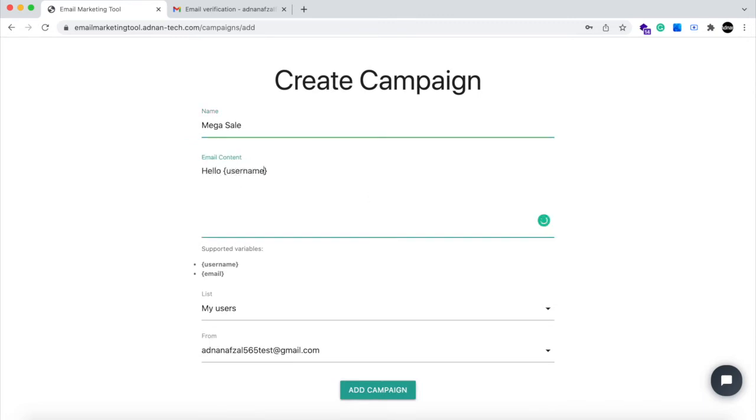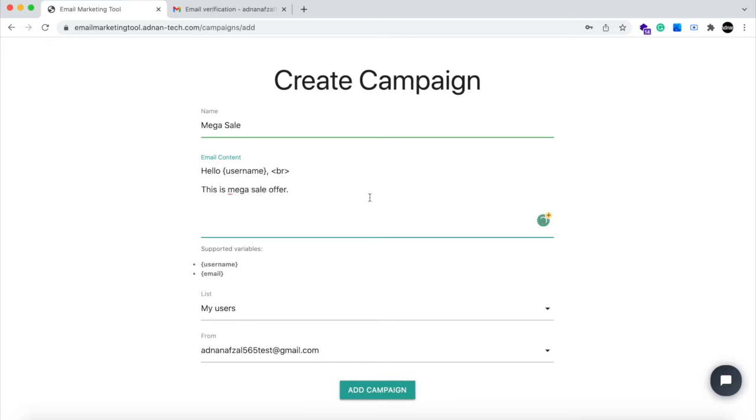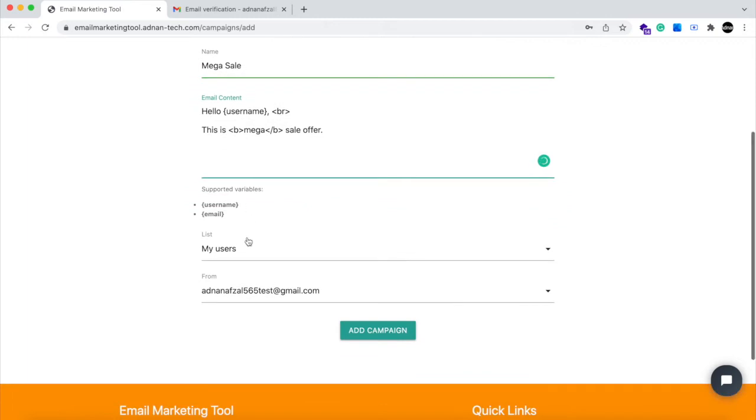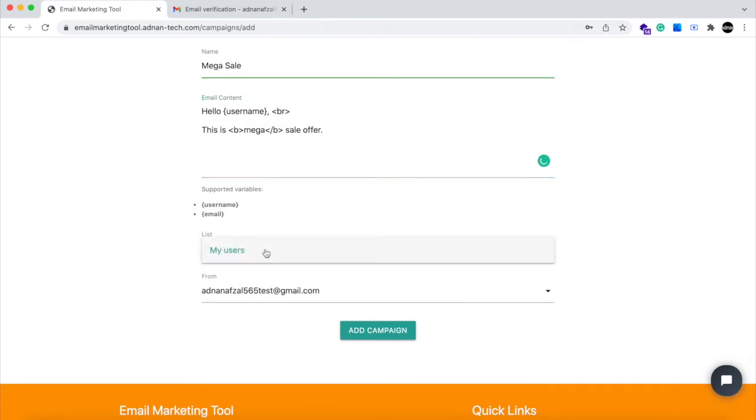And you can use variables too. For example, you can write username in curly braces and this will be replaced by the actual name of the subscriber.